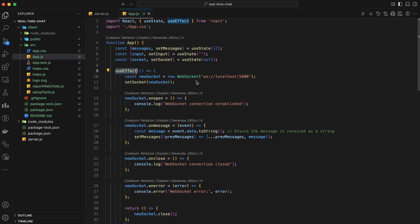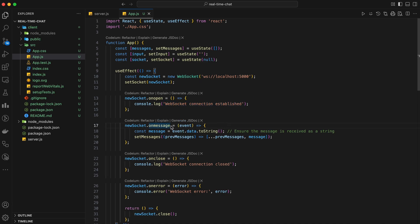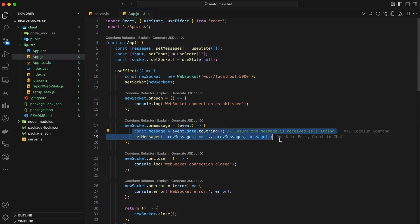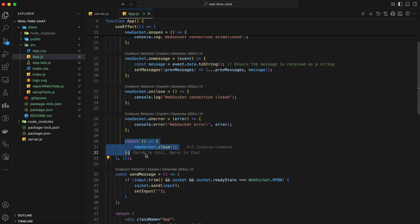Now, let's set up our WebSocket connection using the useEffect hook. This hook will run once when the component mounts and clean up when the component unmounts. Inside the useEffect hook, we create a new WebSocket connection to our server at localhost 5000. We set the socket state and add an event listener for the onopen event, which logs a message to the console when the connection is established. We'll handle incoming messages with the onmessage event, updating our messages state with new messages. We'll also handle the onclose and onerror events to log messages when the connection closes or an error occurs. Finally, we'll clean up the WebSocket connection when the component unmounts by returning a cleanup function.